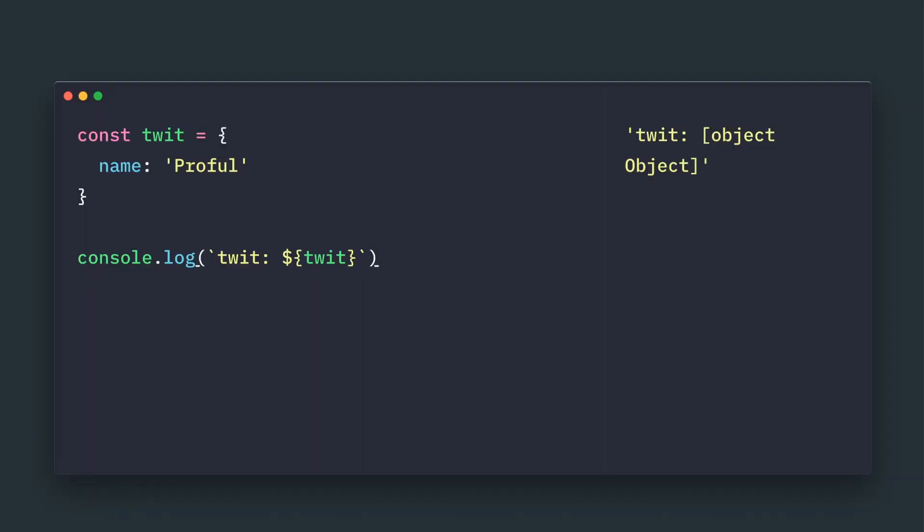So whenever we are trying to print using the console.log, this backtick symbol with this template syntax is very helpful to give a name which object we are printing. But it is not very meaningful, like object object is printing.